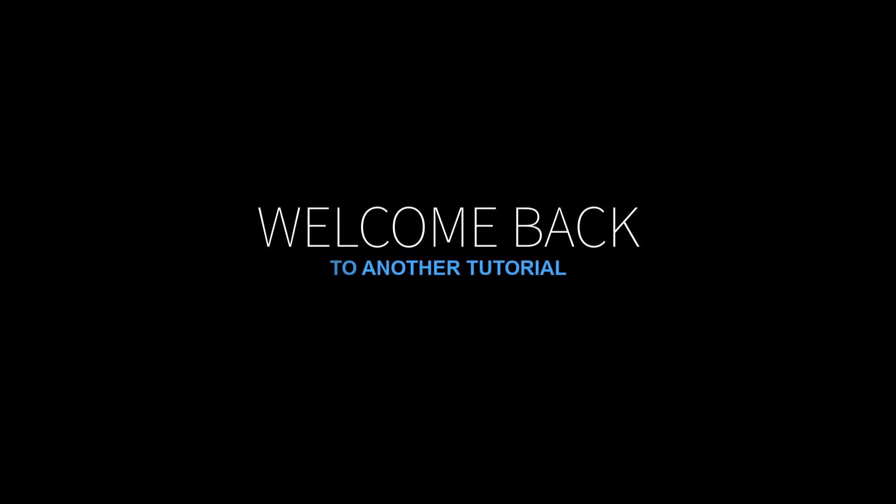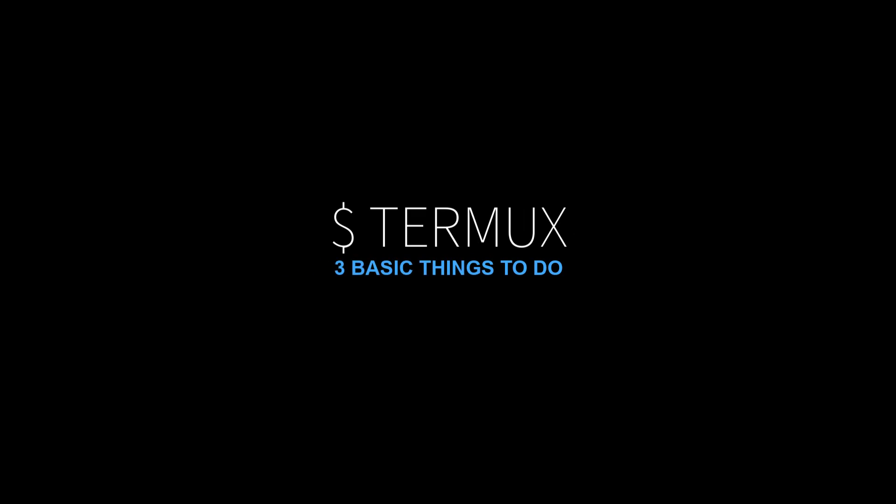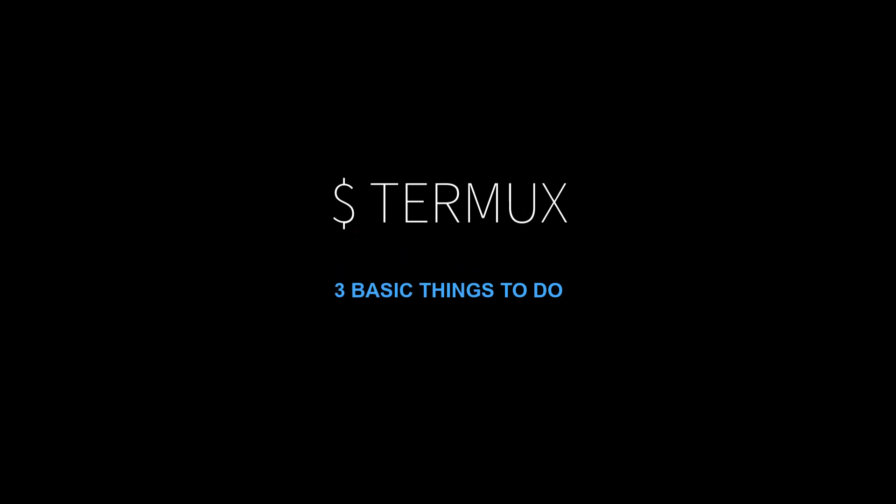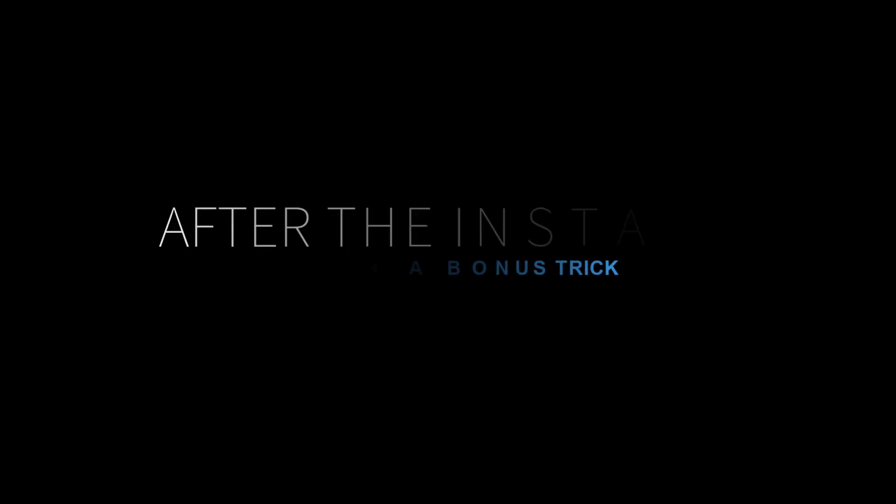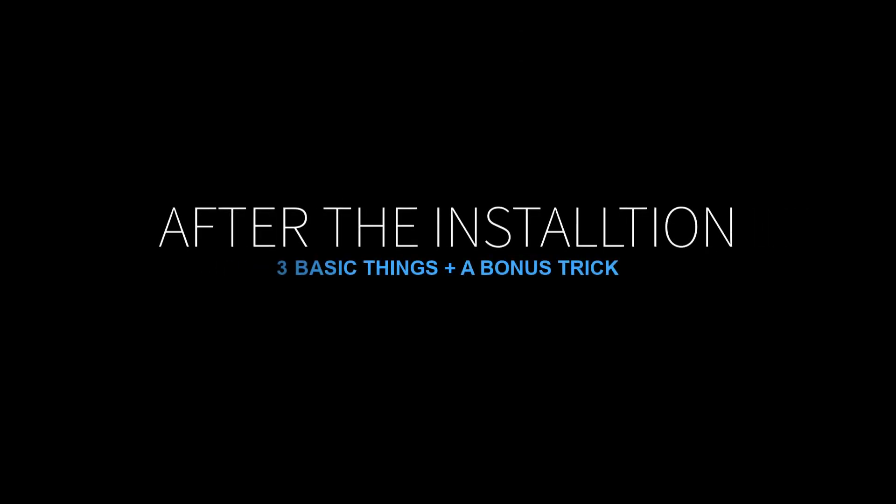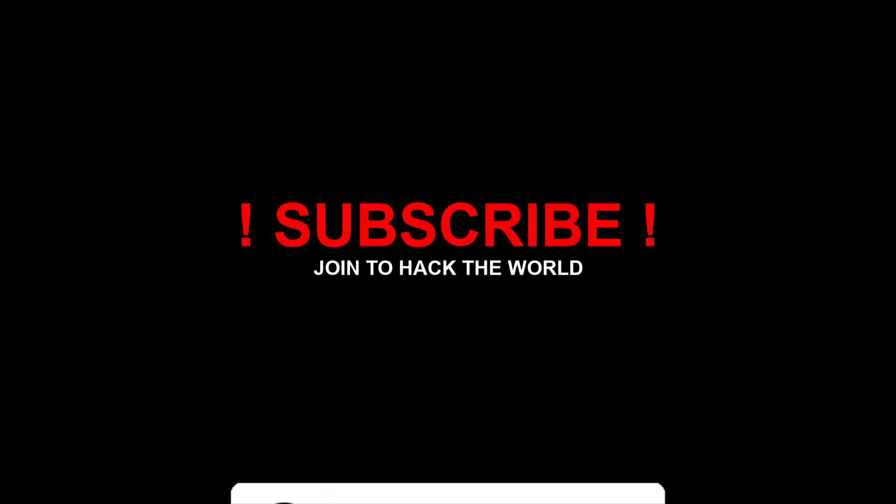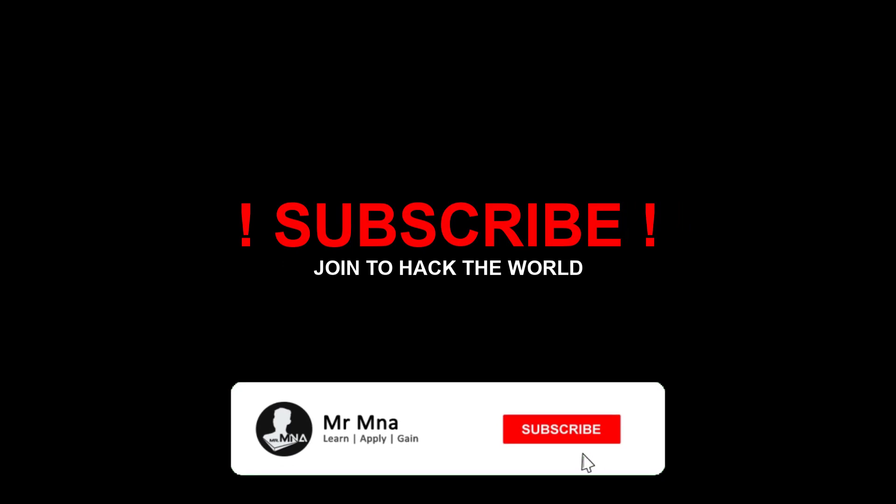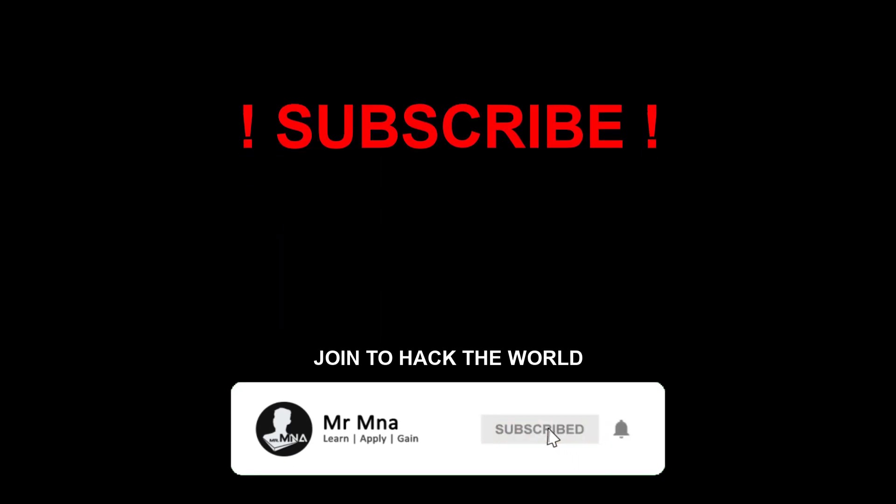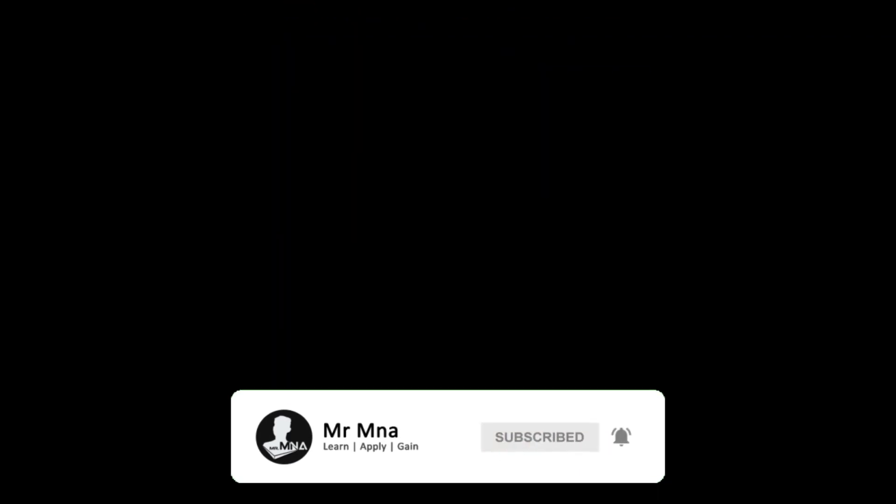What's up guys, this is me MNA back again with another cool tutorial. In this tutorial I'm gonna be showing you guys top three things to do after installing Termux on your Android device, and I'm gonna be showing you a cool trick using Termux at the end of this video. If you're new to my channel and want to learn more cool programming and hacking tips and tricks, then smash that subscribe button and join our family.